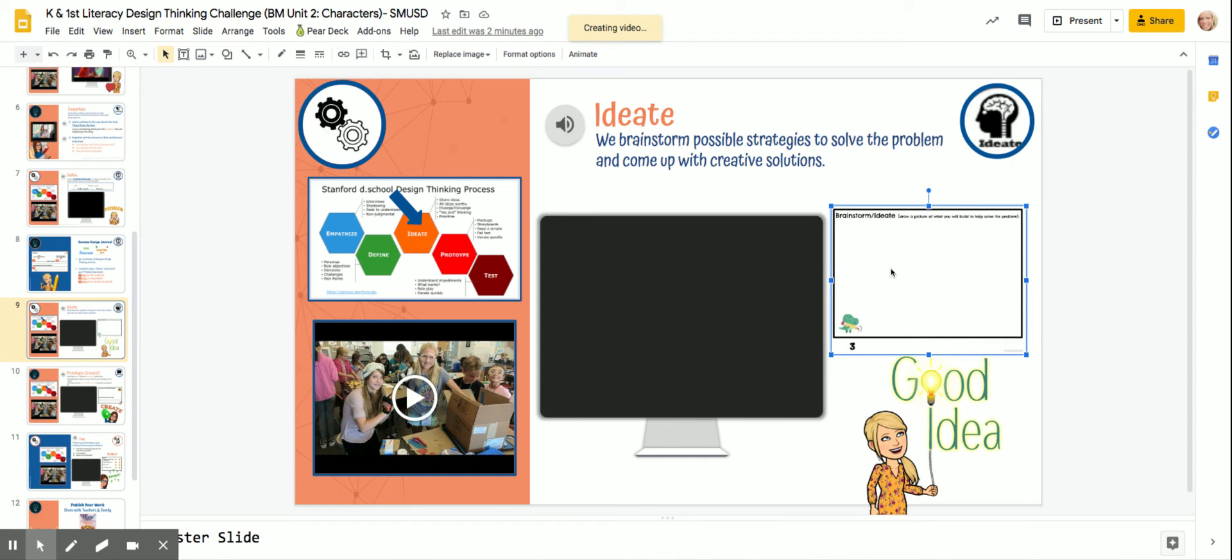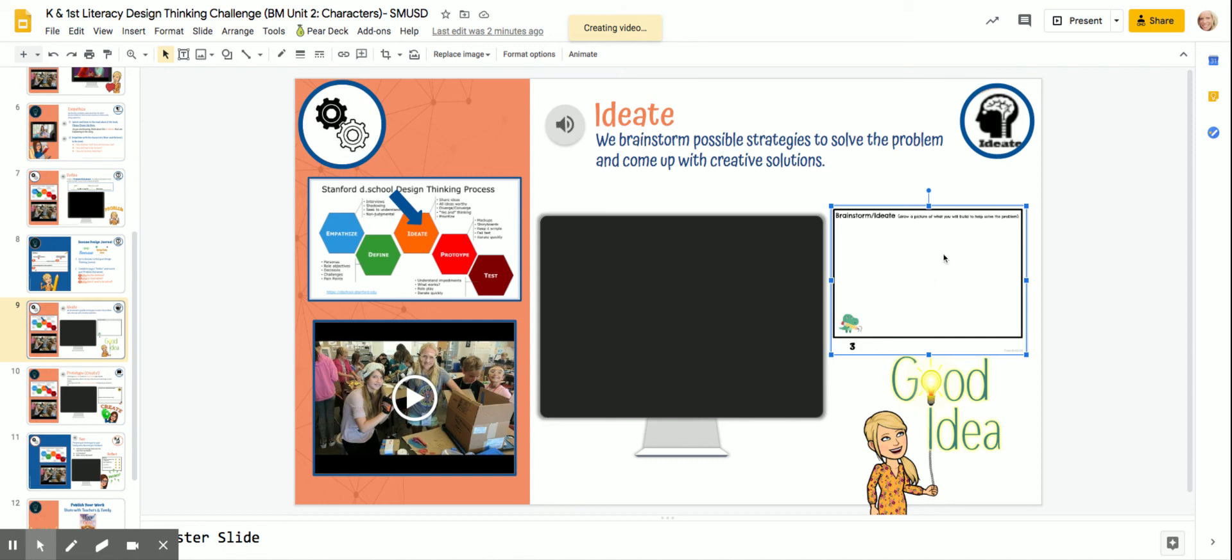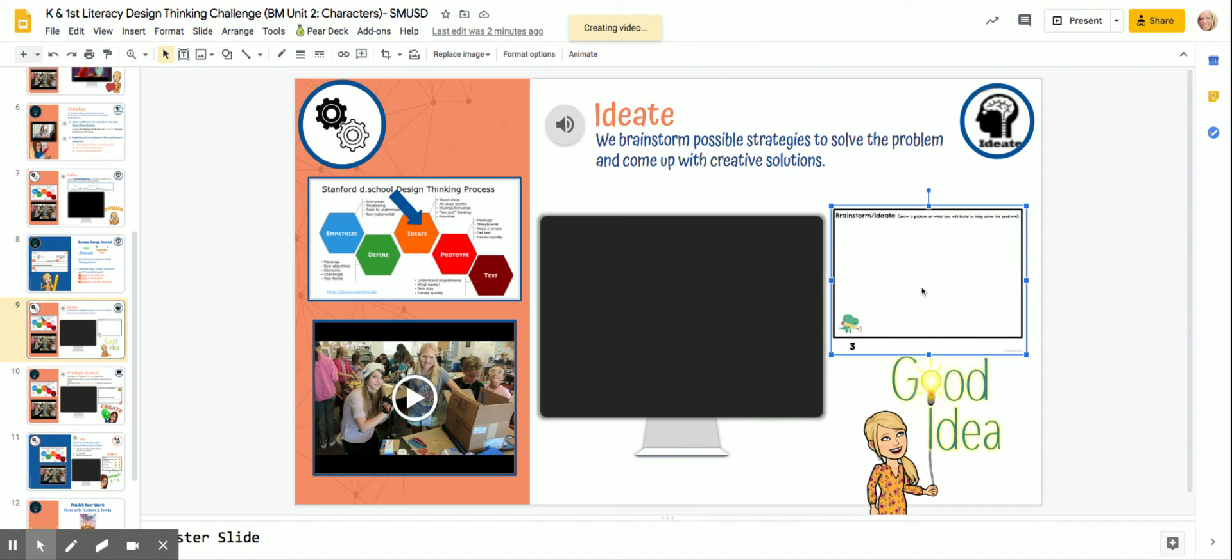If you are using Seesaw, go ahead and brainstorm on a piece of paper and put the picture of your brainstorming by adding the camera, because it's really nice to help brainstorm on paper. Okay? So think of as many ideas as you can—how can you help solve the problem?